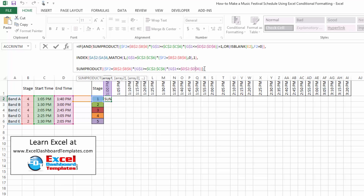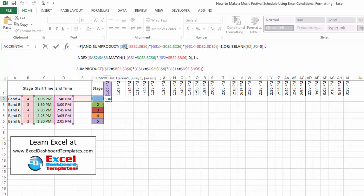Let's dive into how this formula works. We first check: is there a match? We use the SUMPRODUCT formula to ask: is there a match on F2 — the stage number — in the corresponding column B2 through B6? And we multiply that times G1, which is our current time in the table. We check if that is greater than or equal to the start time in column C, and also less than or equal to the end time in column D.